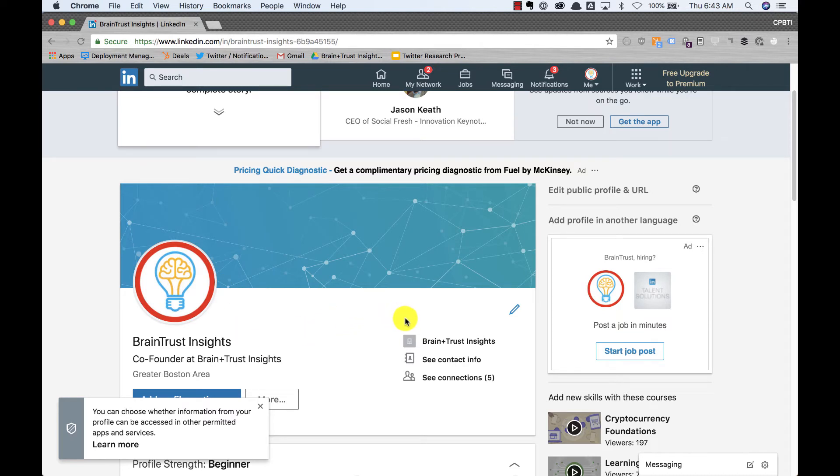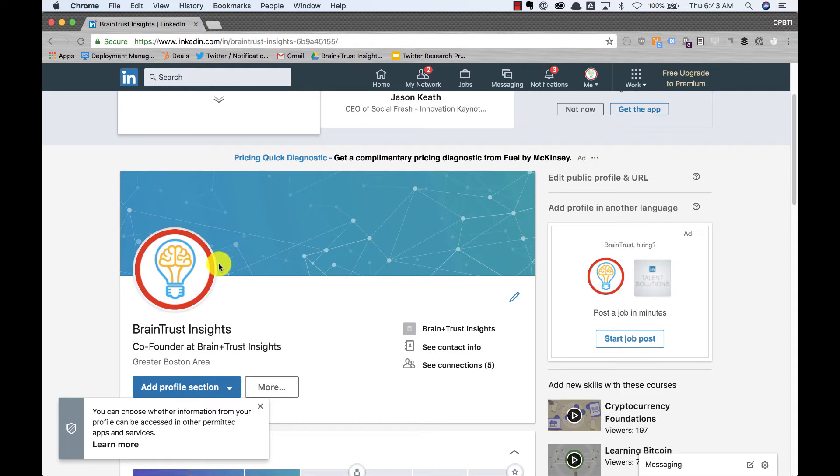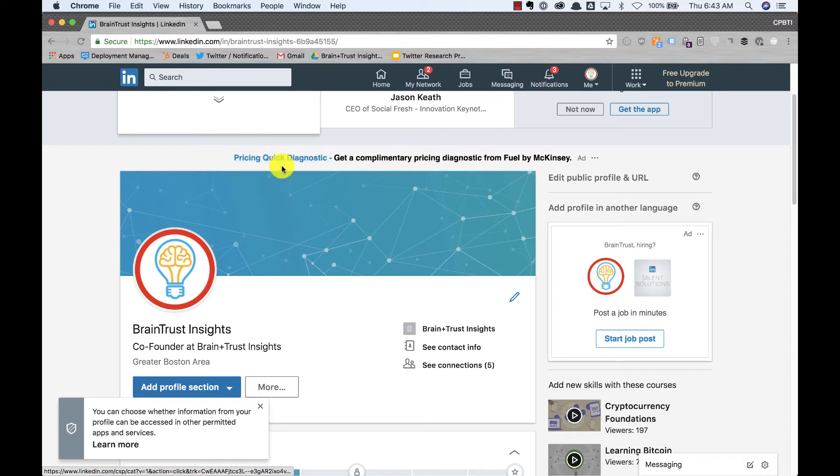So that's the process. It's super easy to do. It works on most social networks that have a circle as the profile photo. LinkedIn always crops to a circle. Facebook, for its profile photos, crops to a circle. So you can do this on Facebook.